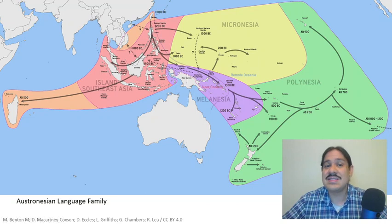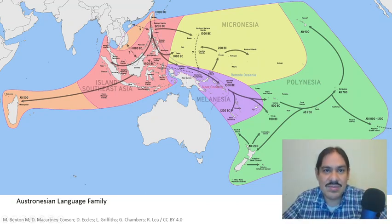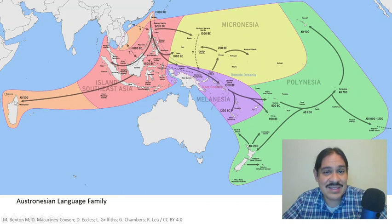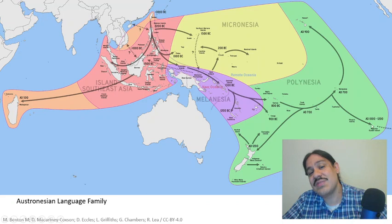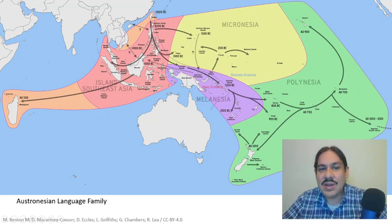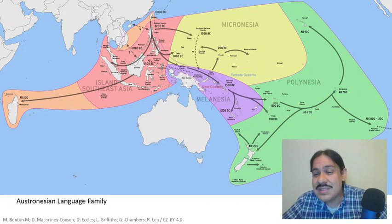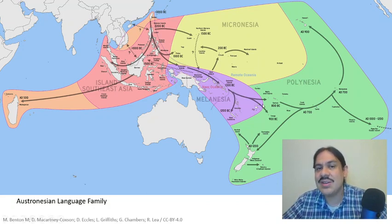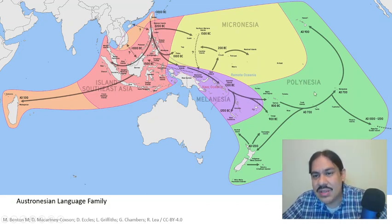This family, by the way, is the family that is the widest spread on planet earth, because speakers of these languages started in Taiwan and some of them ended up in Madagascar, and some of them ended up all the way on Easter Island on the other side of the Pacific. They left Taiwan, went down the Philippines, eventually found themselves in Papua New Guinea, and then about 3,000 years ago they sailed from these islands into all of the Pacific. This is what we call Polynesia.